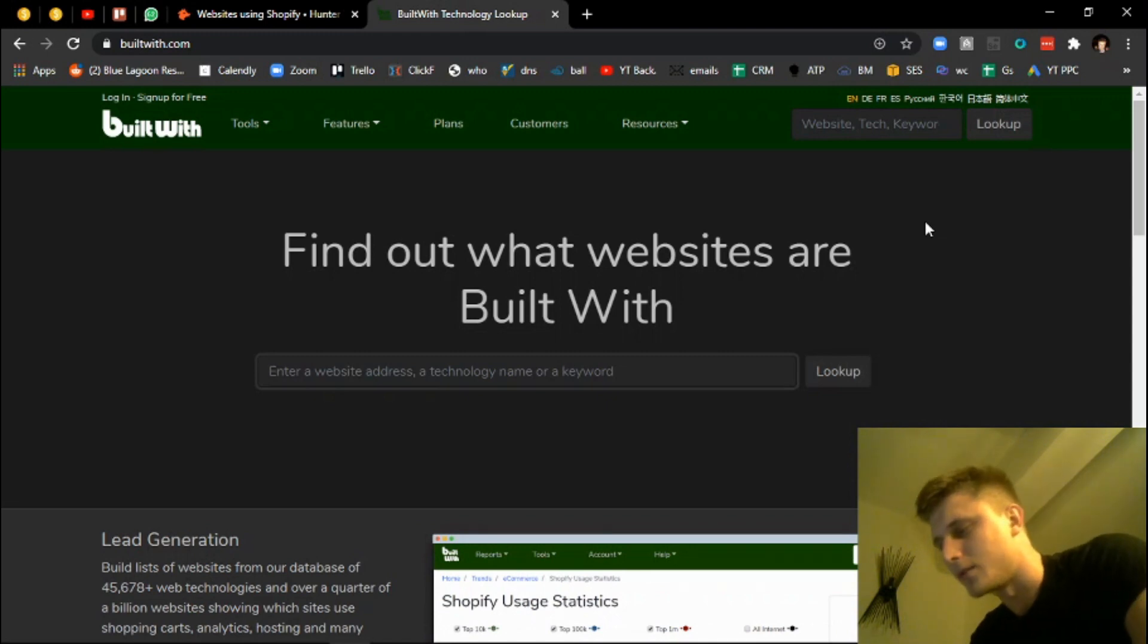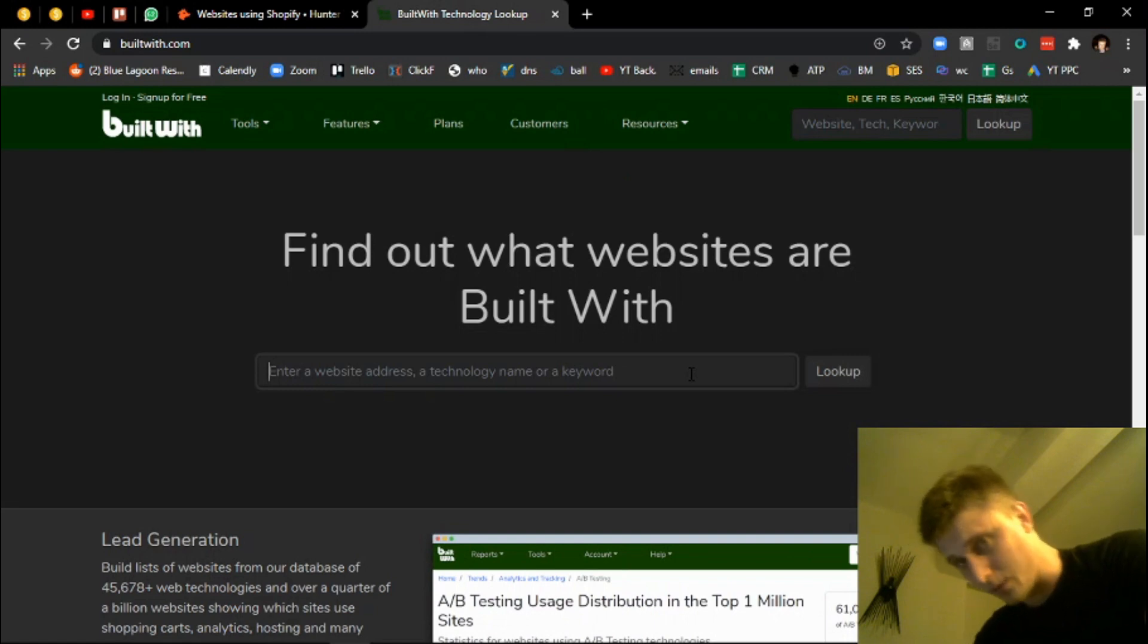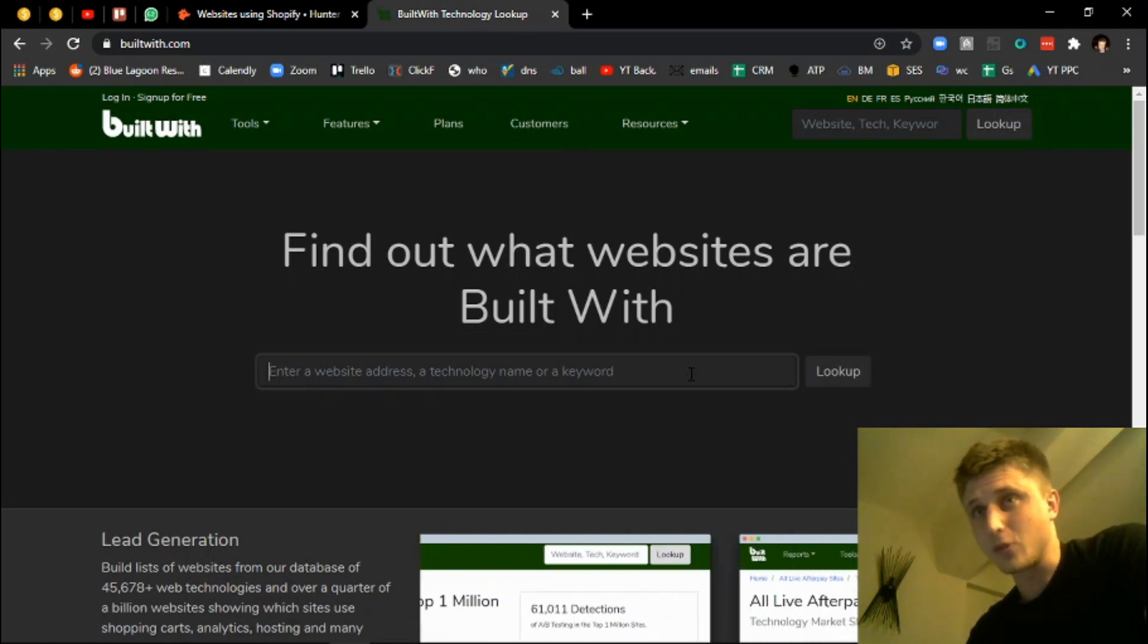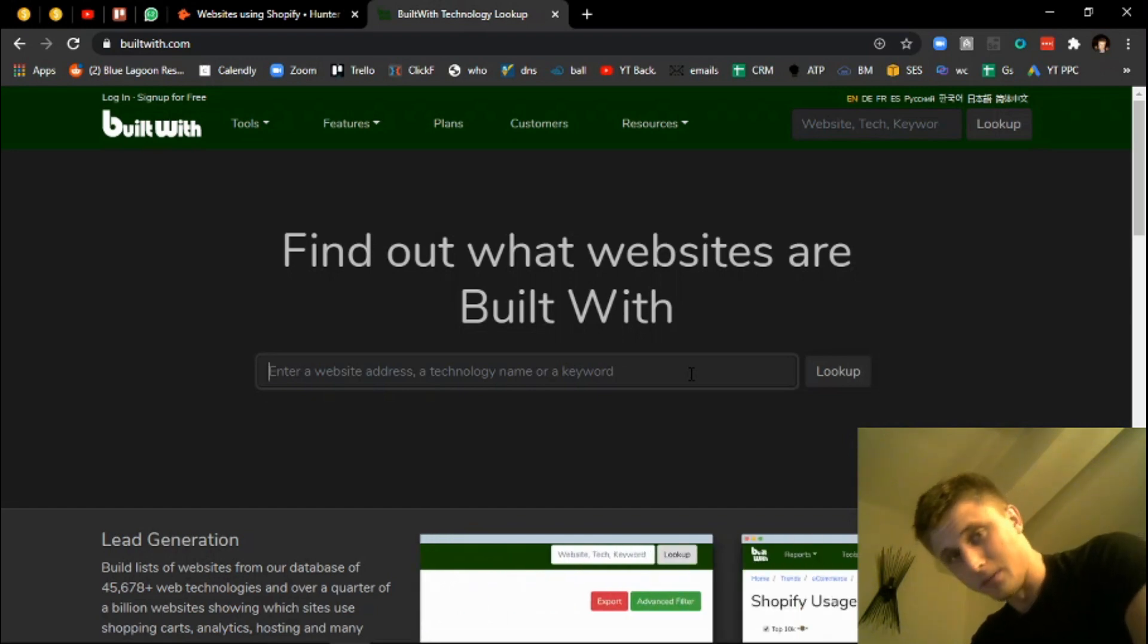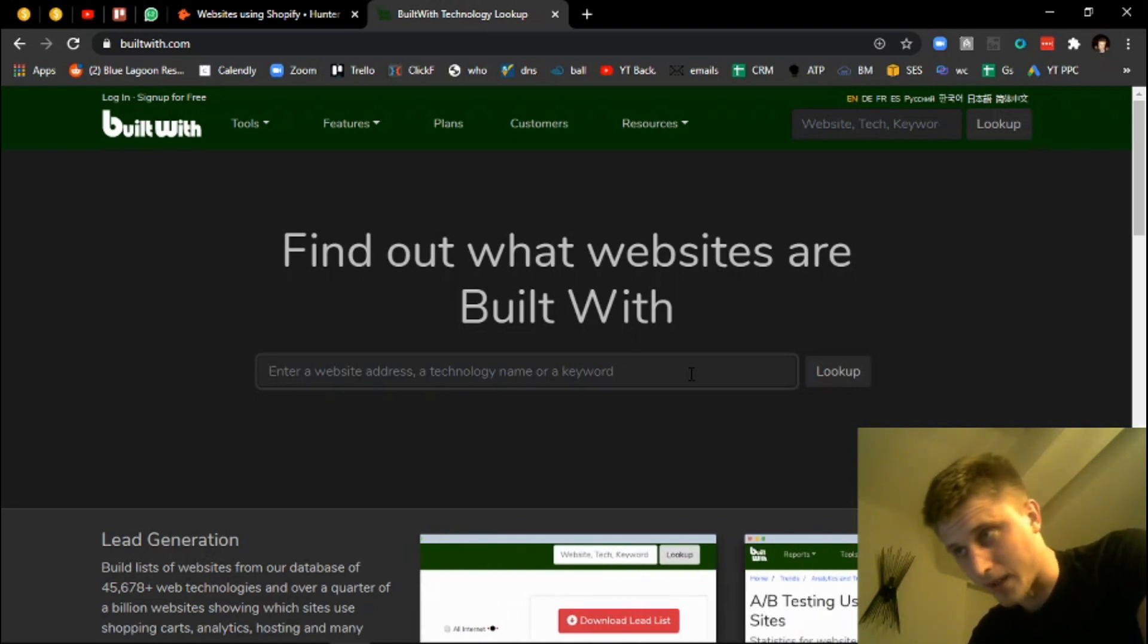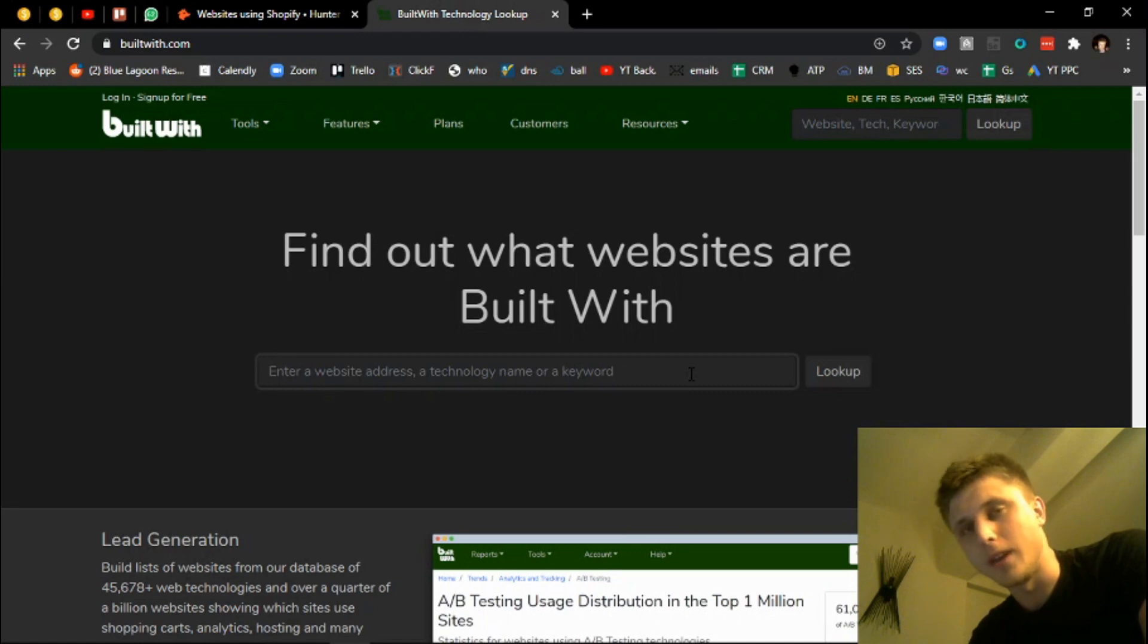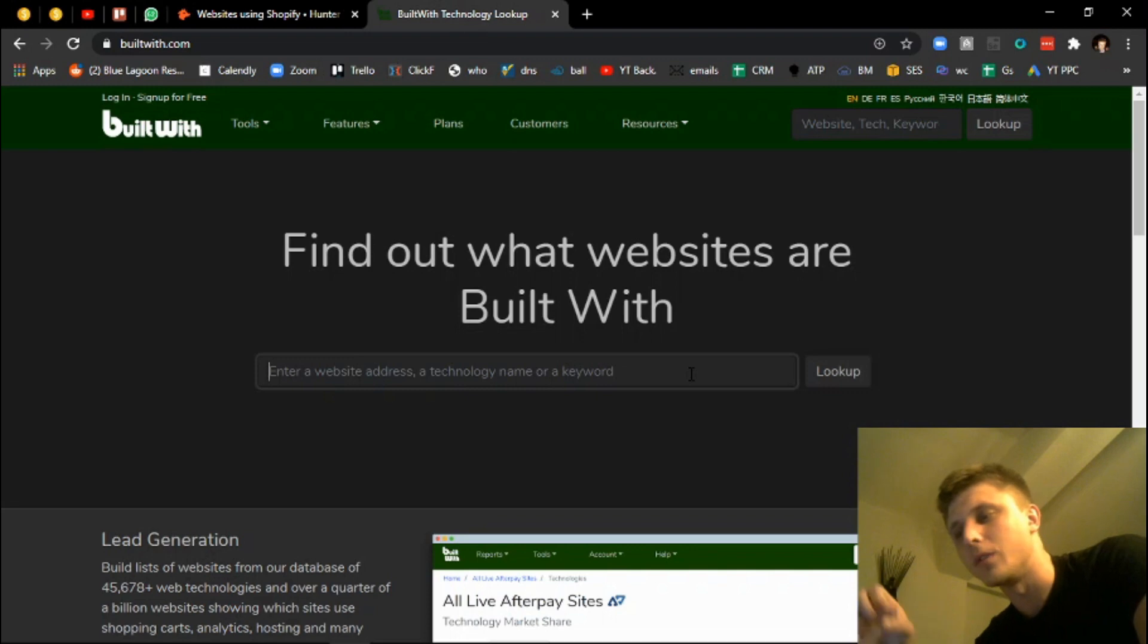For instance, many stores will generally build themselves on Shopify, many websites will generally build themselves on WordPress or Wix, many other stores will also build themselves on Magento. If you have a Built With aggregator that collects this data and then provides it to you in an Excel sheet, this means that you can then take all the URLs, scrape them and enrich them and essentially outreach to them.